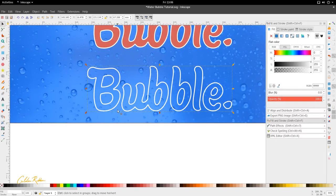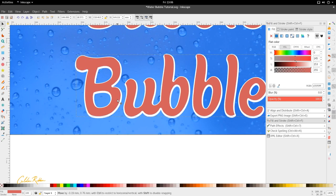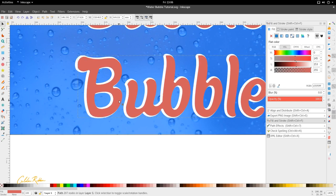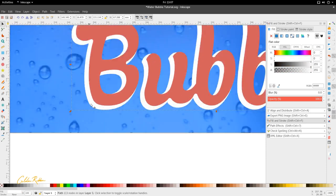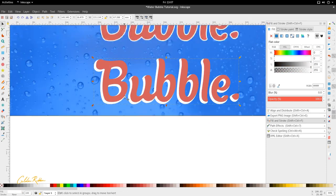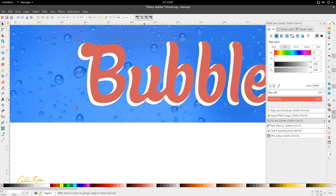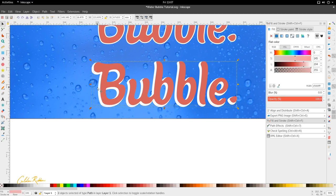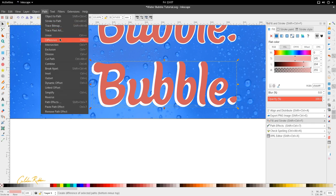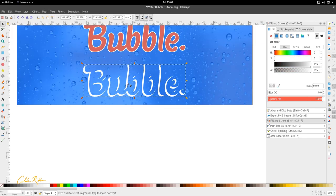That gives me this outline. Now I want it to have a 3D feel, so I'm shifting the inset slightly to the side — holding Ctrl and shifting it so that the white outline looks like a 3D outline to the left. Then increment it up and to the right, and we'll do the same path difference again: Path > Difference, which gives me this white outline here.